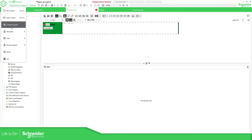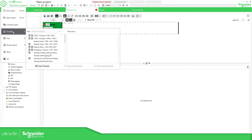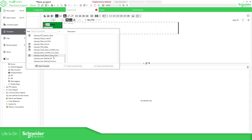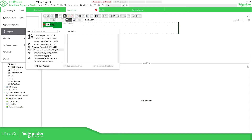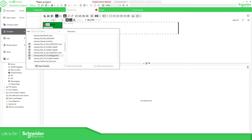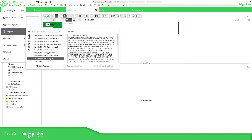As I showed you before, we have the templates. There are different templates for different kinds of applications. For example, you can select Modbus master, choose the one that you want, and open the template.